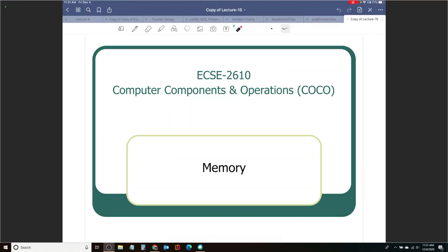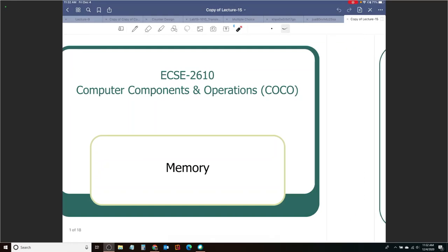We are going to talk about digital memory next. We are going to take a look at RAM, ROM, how do we make a RAM cell, how do we understand what is stored in a ROM, and we will take a look at how do you figure out the size of the memory. That's what the next topic is about.